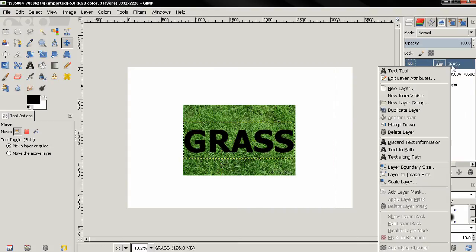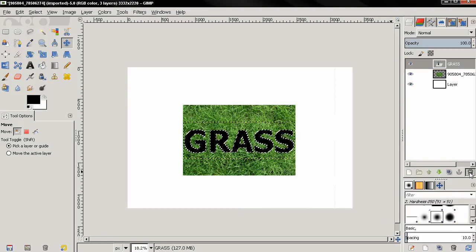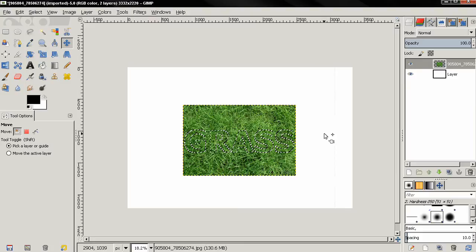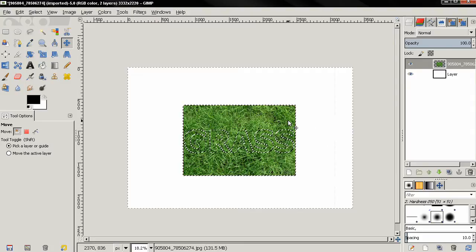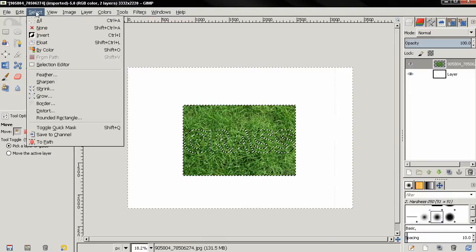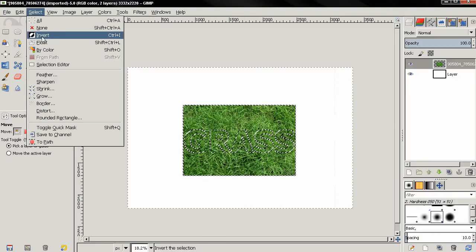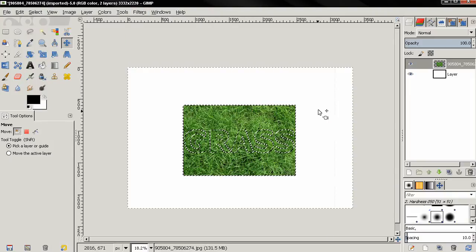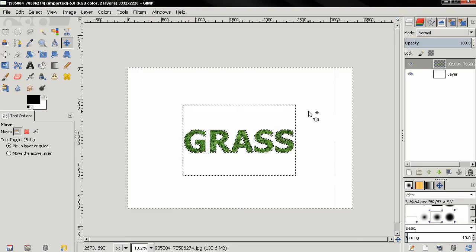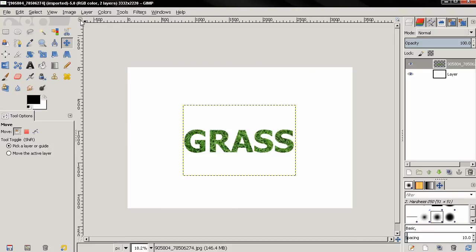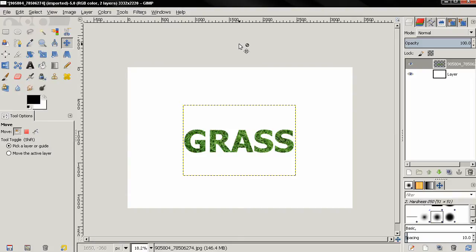Then I'll right click on the grass layer and select alpha to selection. Then I'll just delete this text layer. I'm going to hit Control I to invert the selection, or you can do that by going to the select menu, invert. Then the delete key, then Control Shift A to deselect.